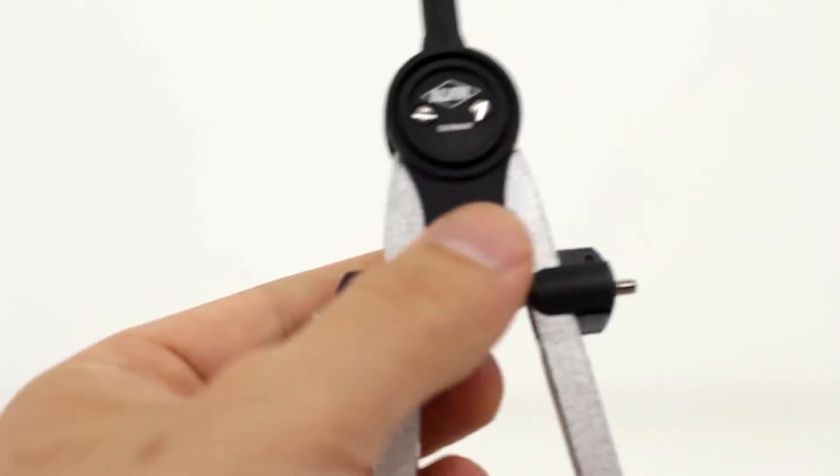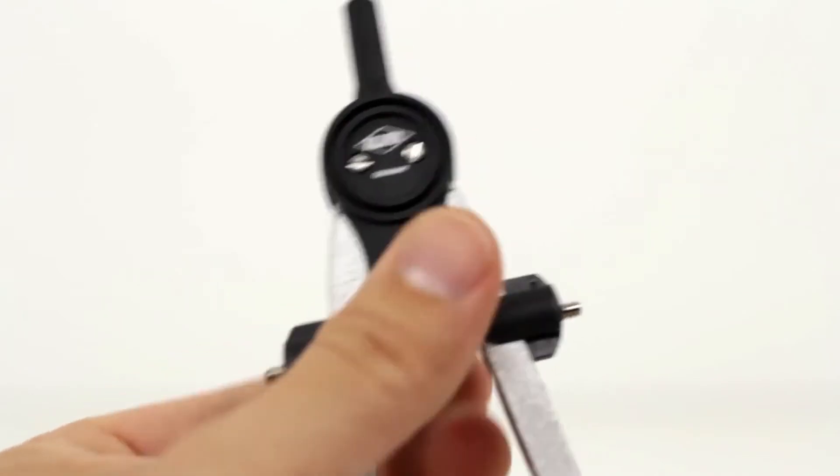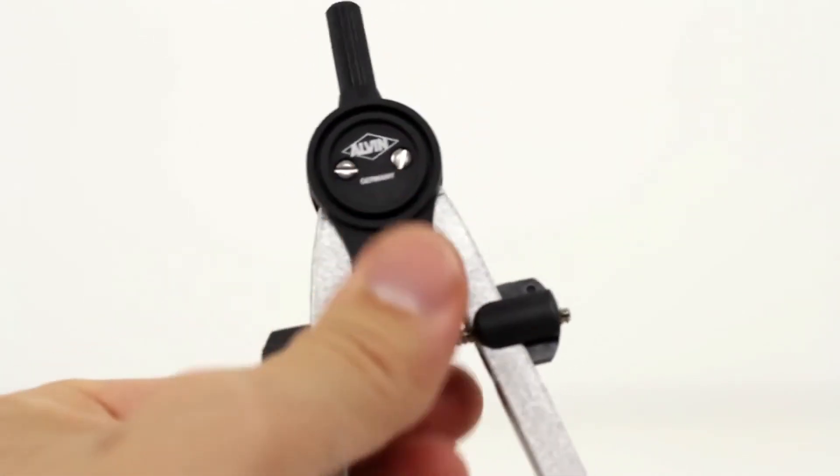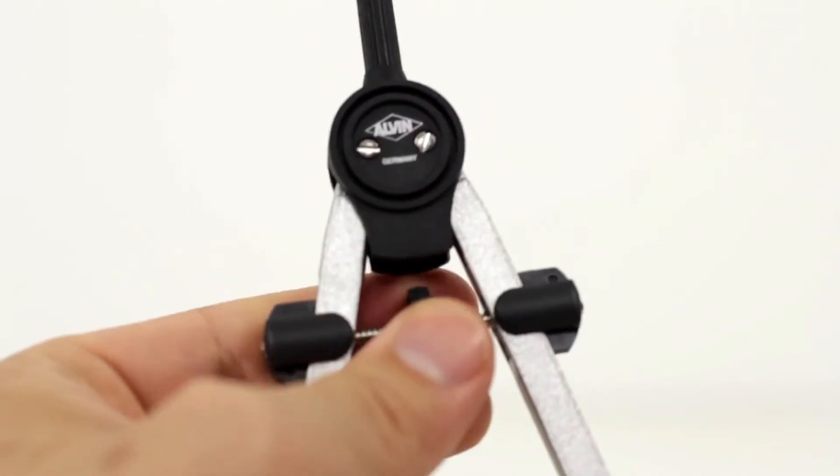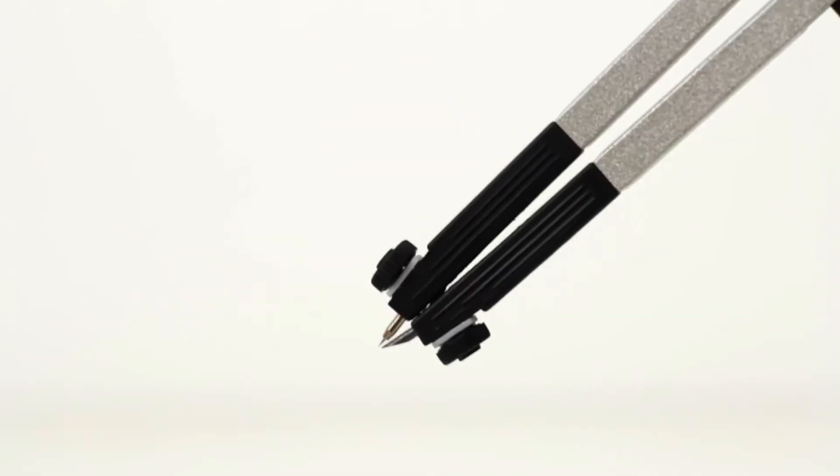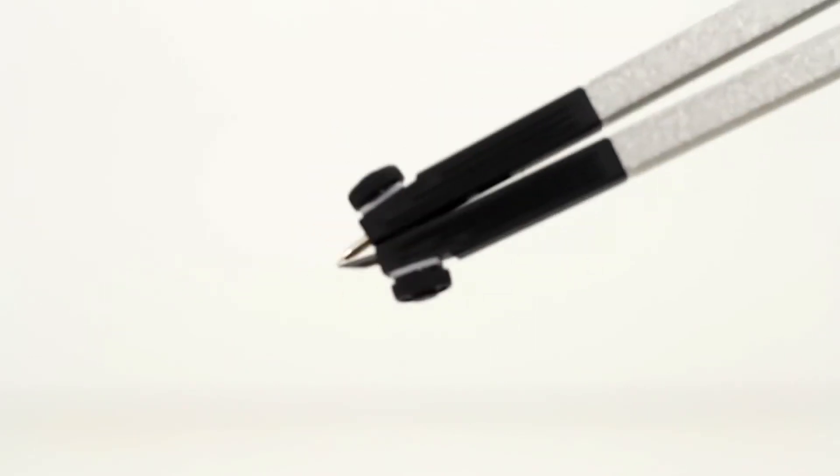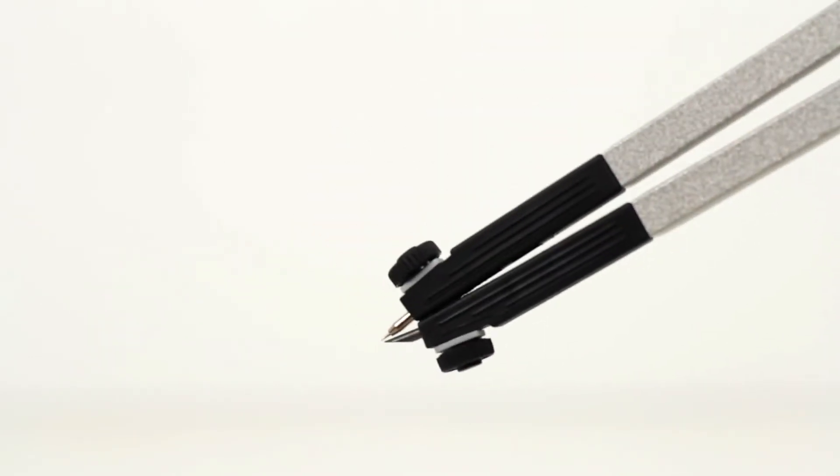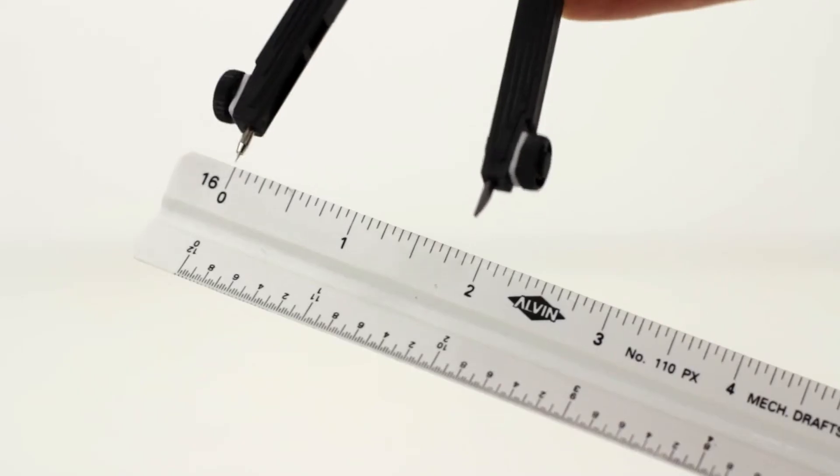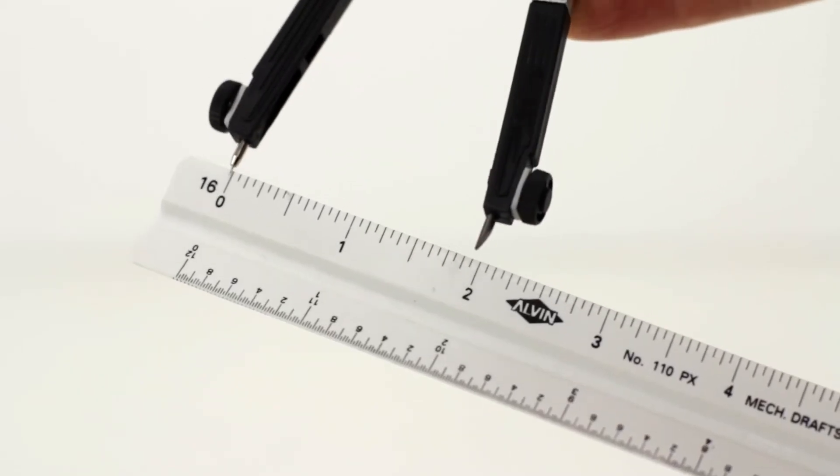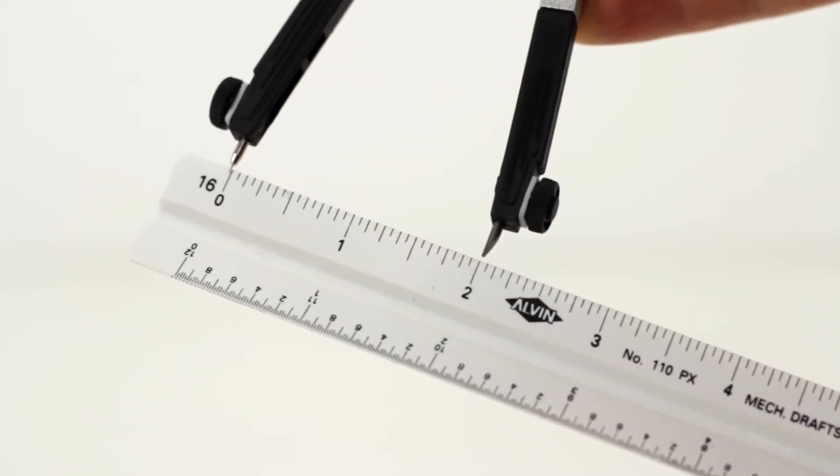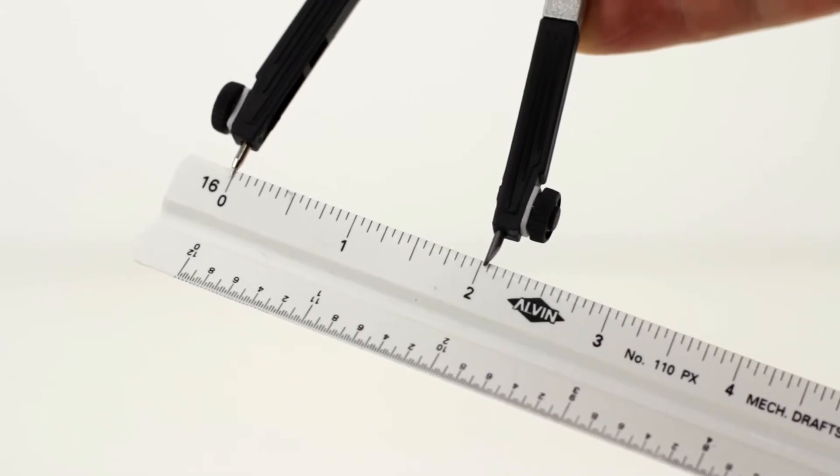Always use the adjustment wheel to set your diameter. Holding directly on the legs could damage your compass. Make sure the lead is level with the pointer side of the compass for accuracy. Also, check your radius width with a ruler before drawing.